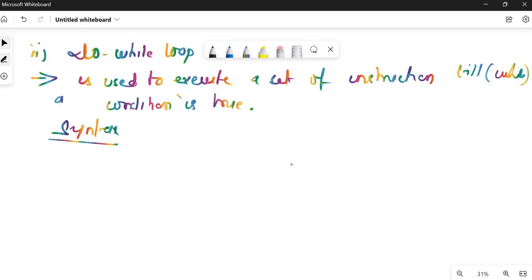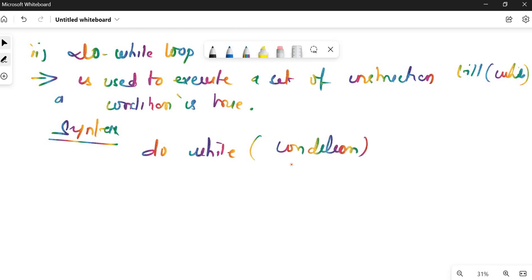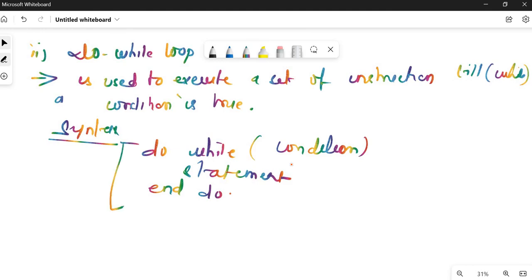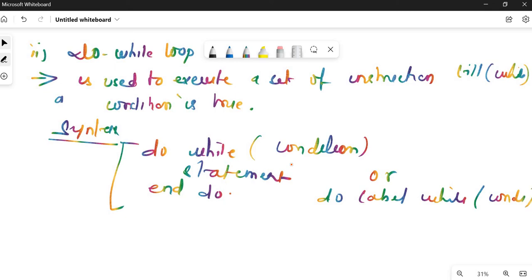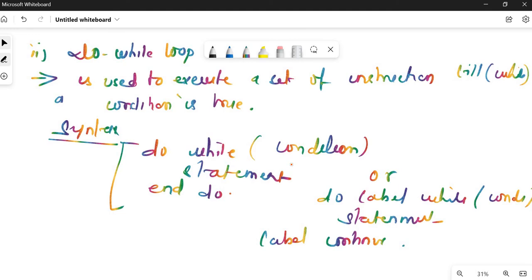The syntax for do while loop is: 'do while (condition)' followed by statements and then 'end do'. Alternatively, you can write 'do label, while (condition)' with statements inside, then 'label continue'. Either of these two syntaxes can be used.